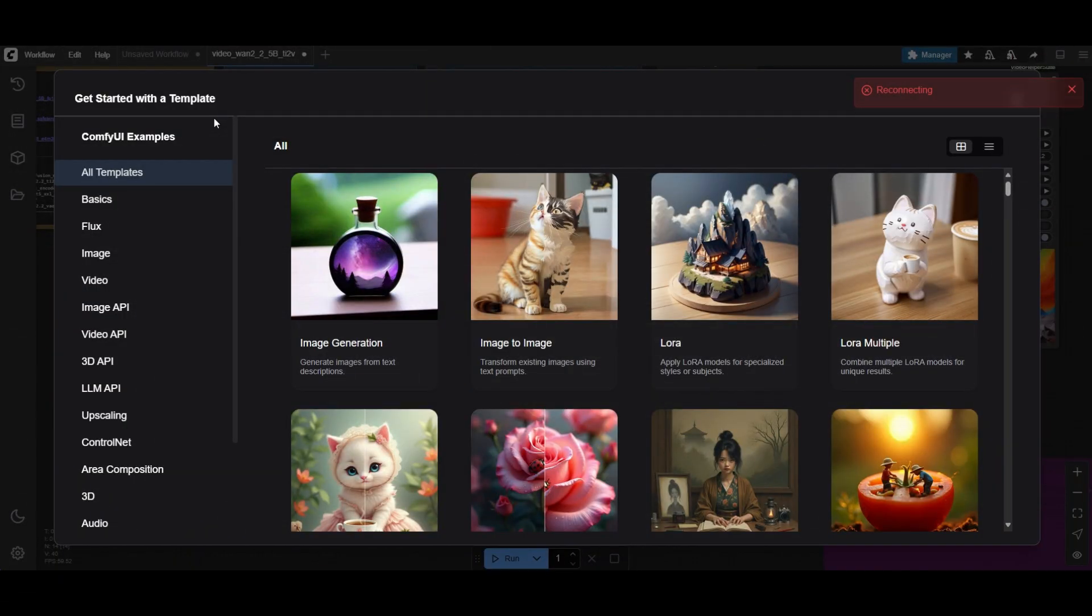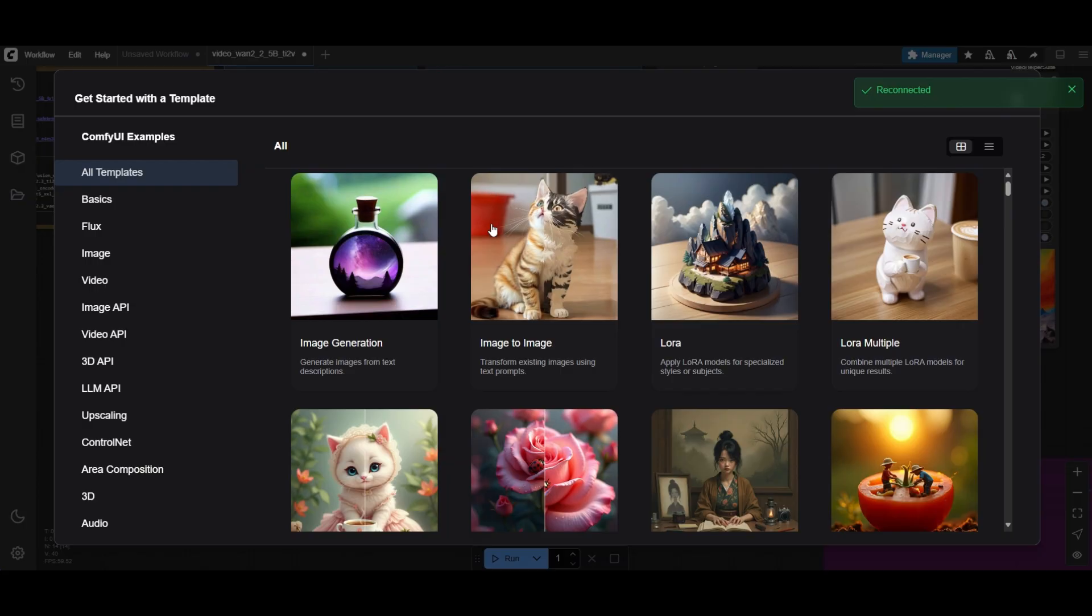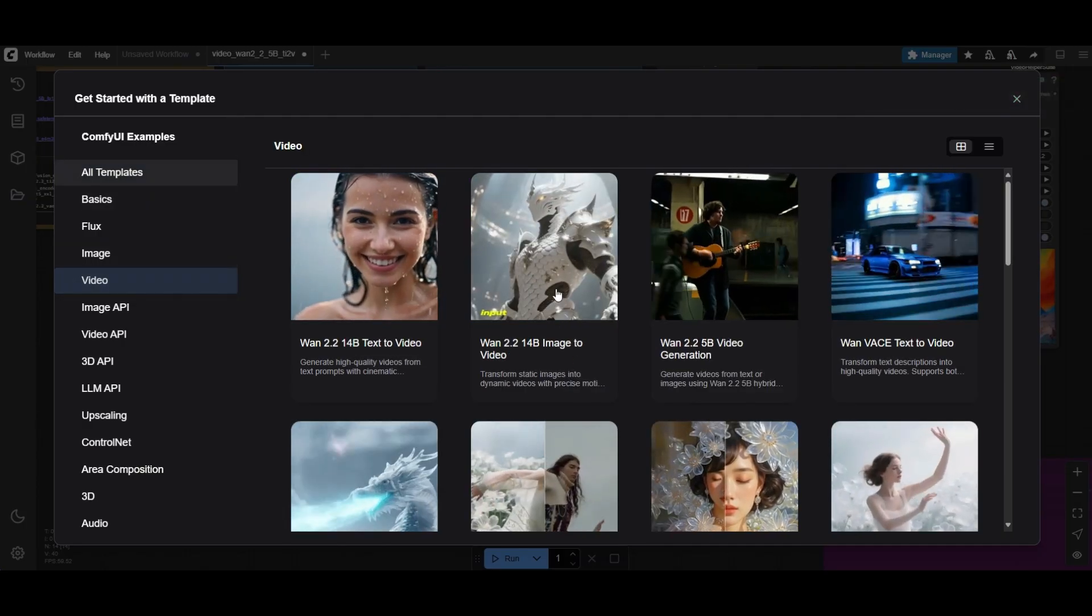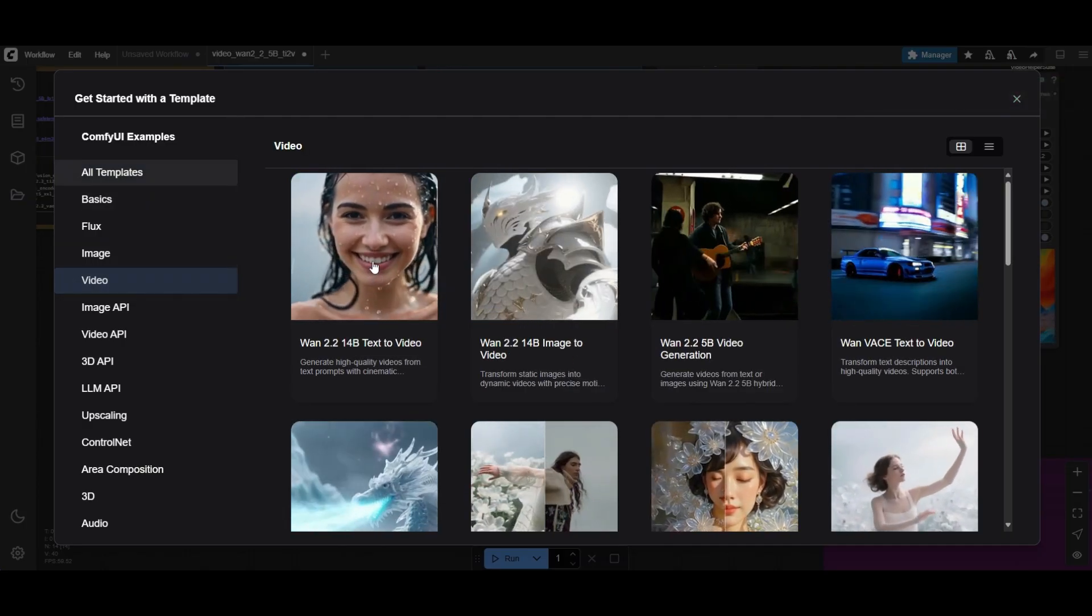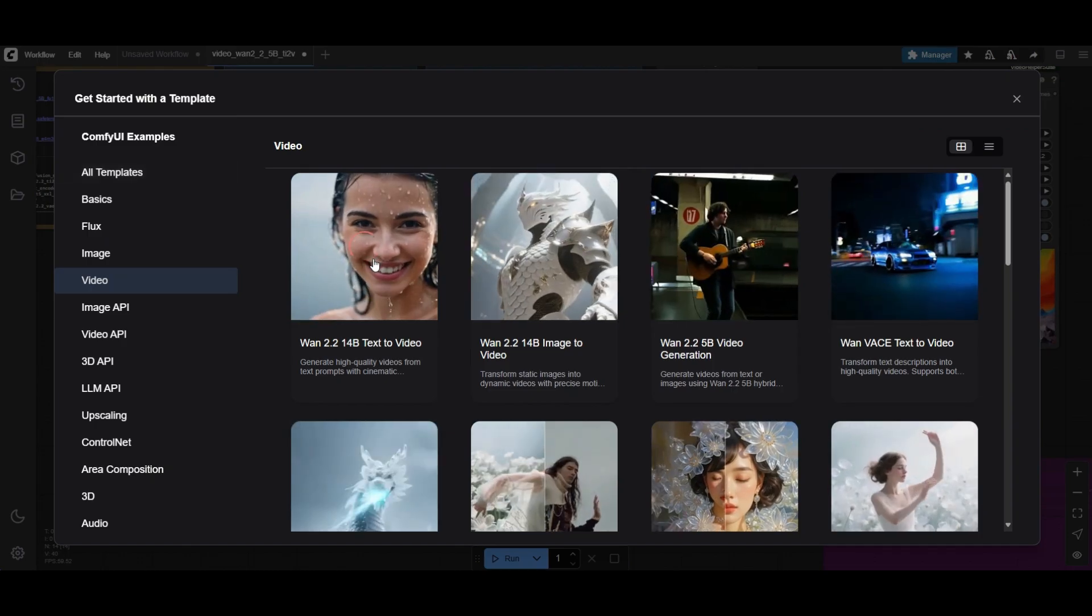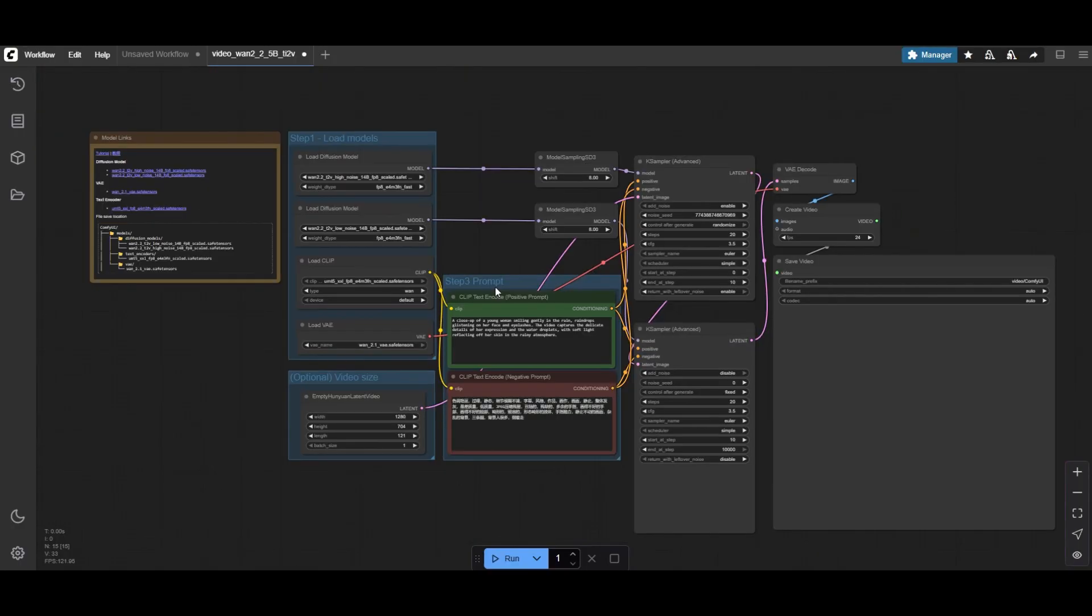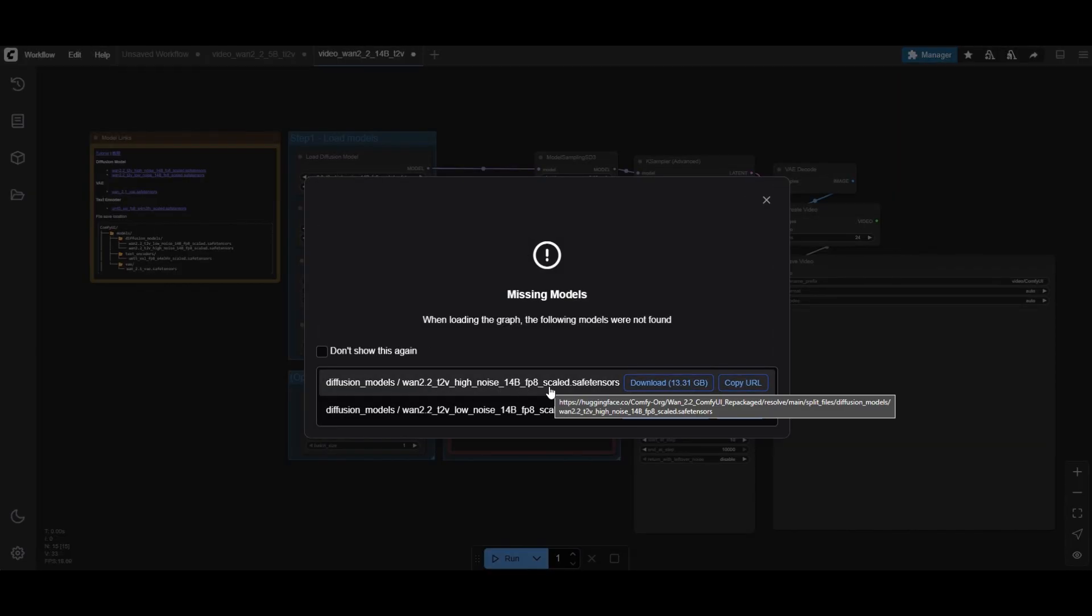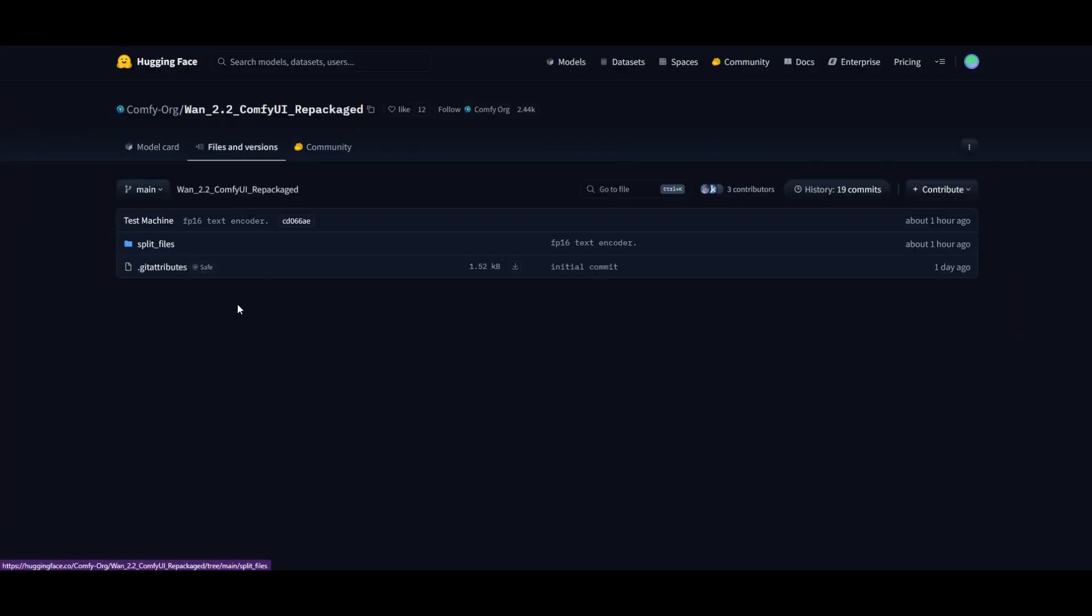There are two workflows for the 14 billion parameters models. One for text-to-video, and one for image-to-video. When you select the text-to-video workflow, it will ask you to download the text-to-video models. Just do like before.